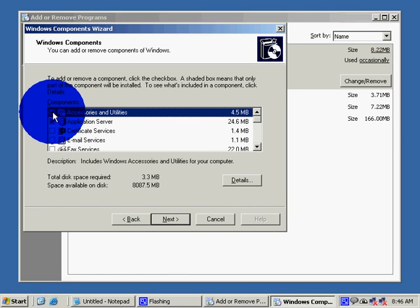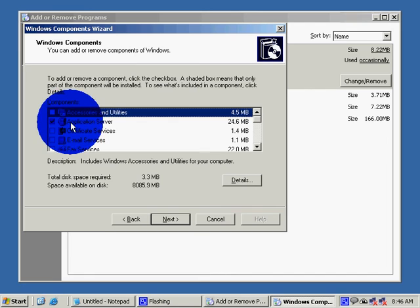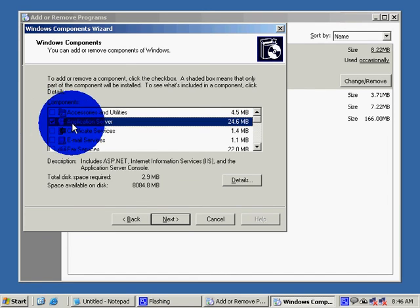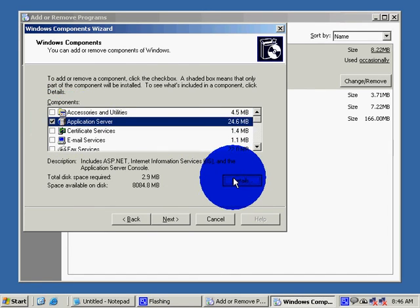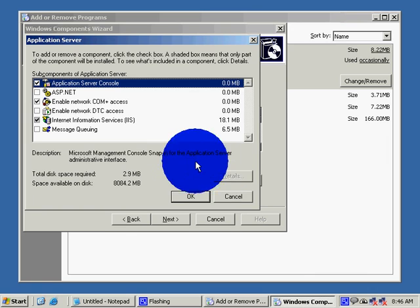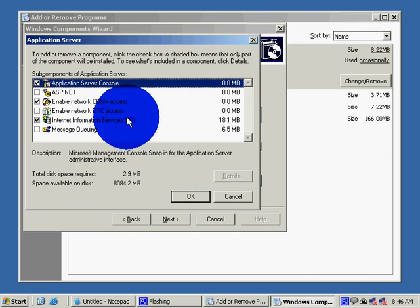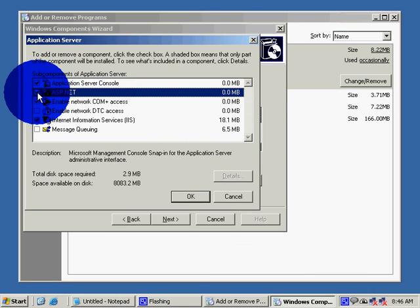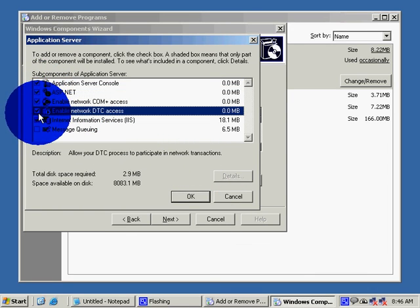Untick Accessories and Utilities because we don't want to erase it. Click on Application Server, go to Details, and select everything you want. I had all of them selected.